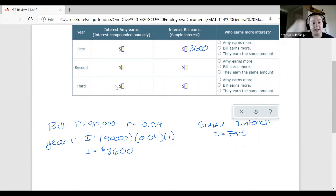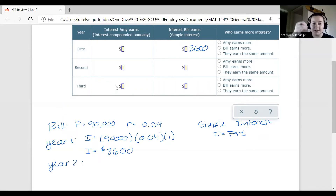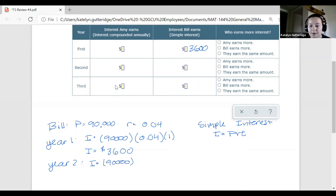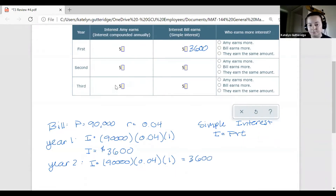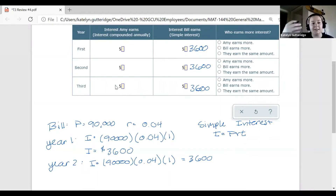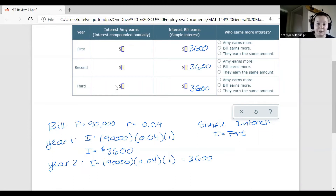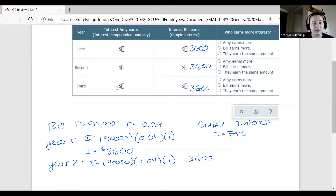For the table, we are talking about the interest earned in terms of one year at a time. For year two with simple interest, we go all the way back to the principal value. The same calculation happens — taking interest based off that $90,000, the same rate, for one more year — giving us that same $3,600. The same thing happens for year three: again $3,600. With simple interest, every year you earn the same interest because all the interest is based off that very initial principal amount.